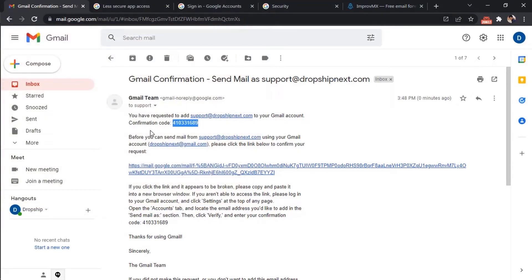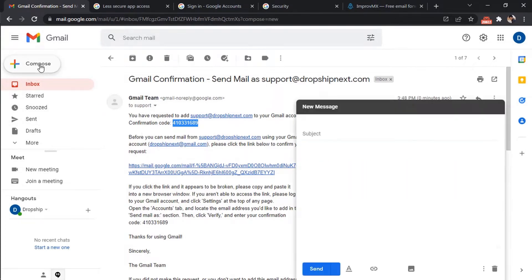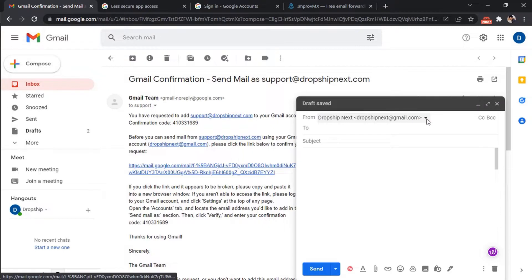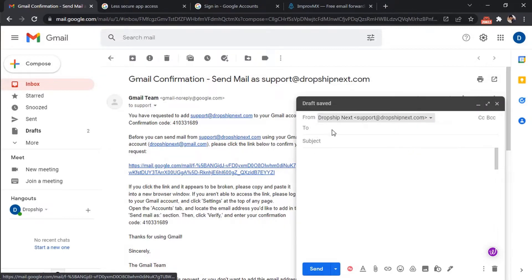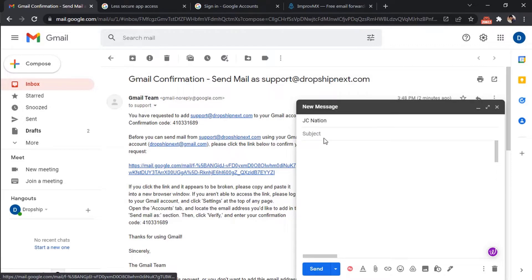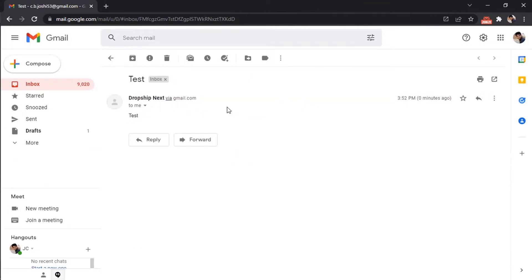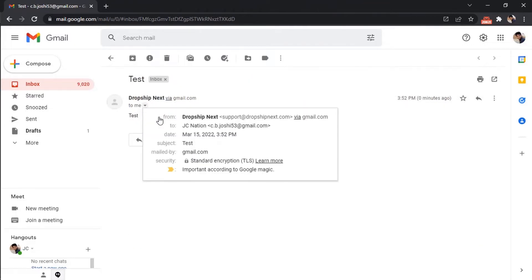So let's test it. On the dropdown, select our business email. As you can see, the email was sent from our business email.